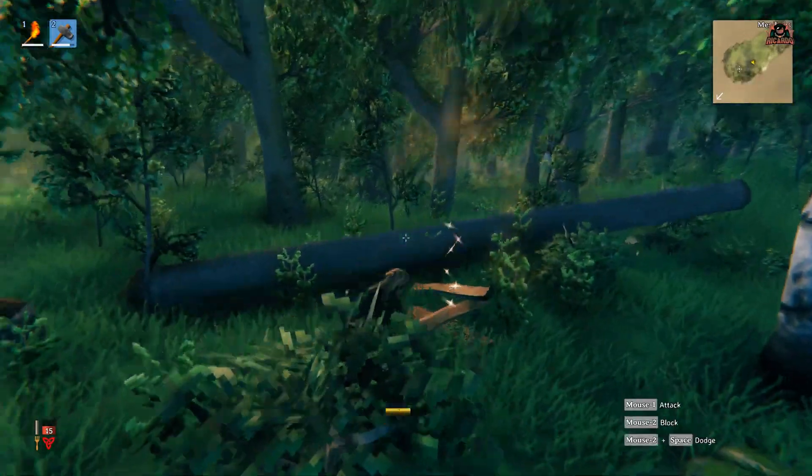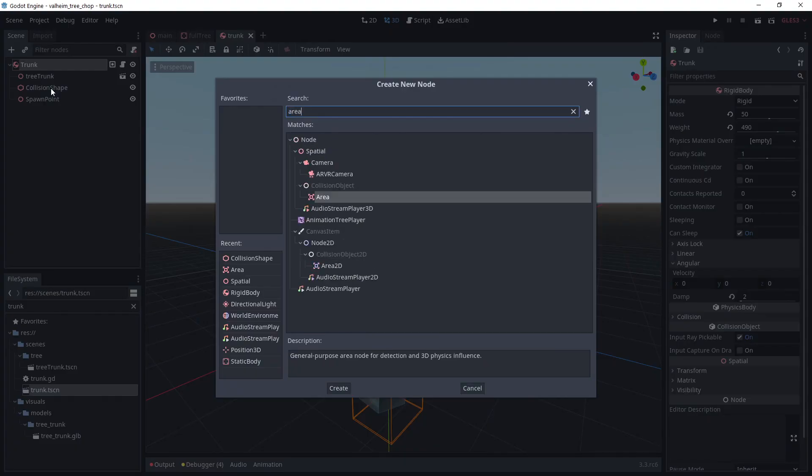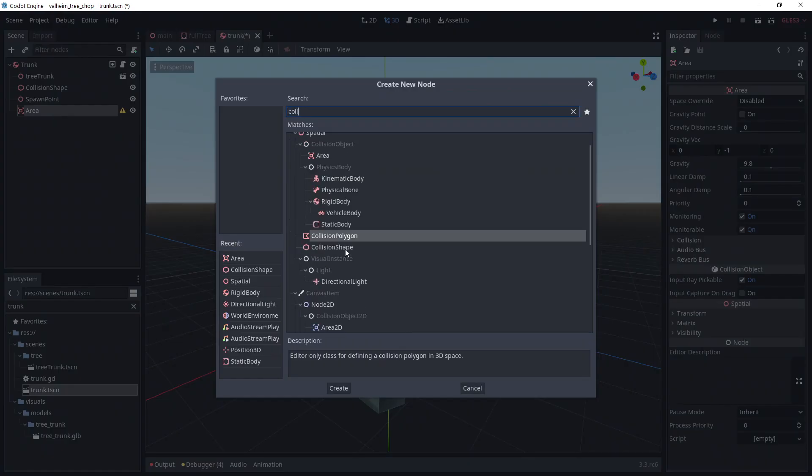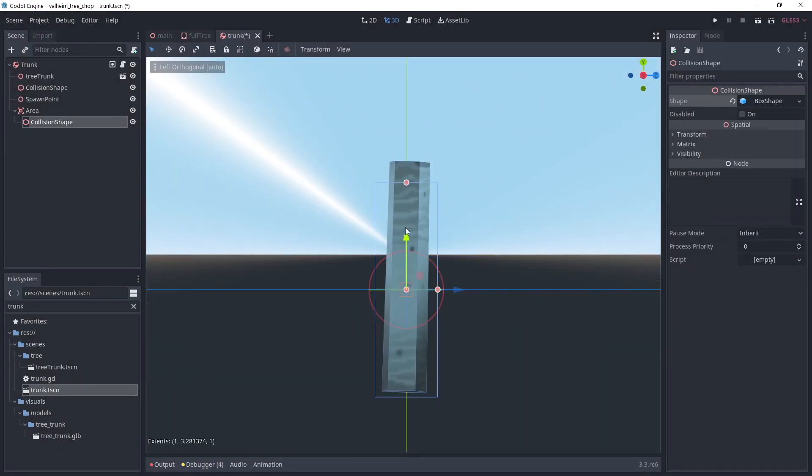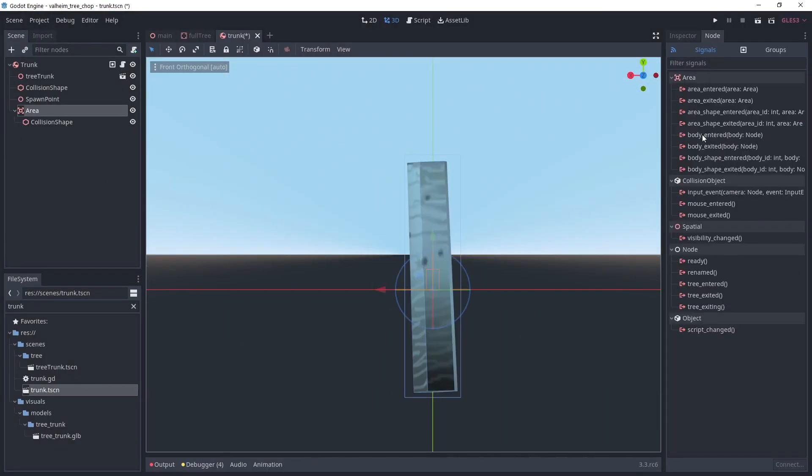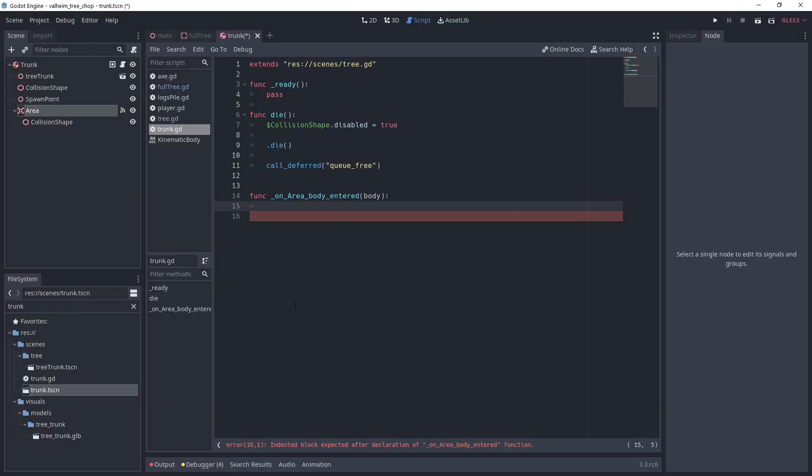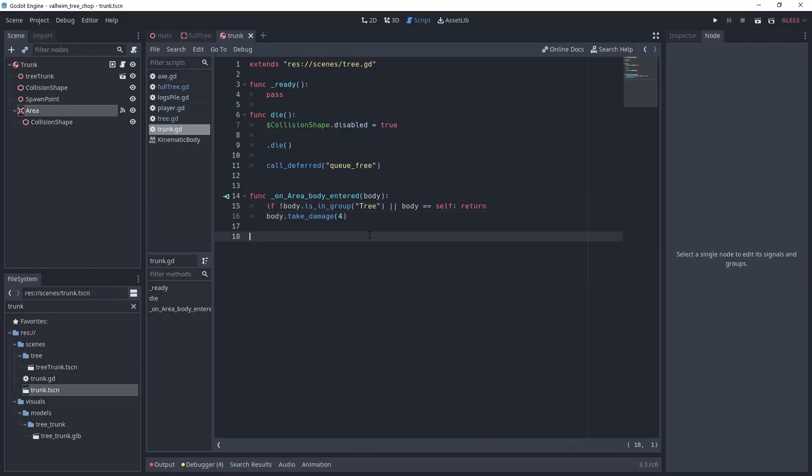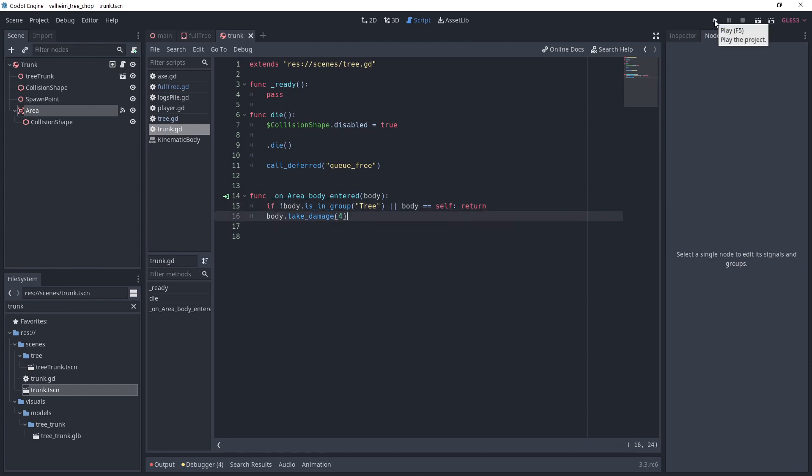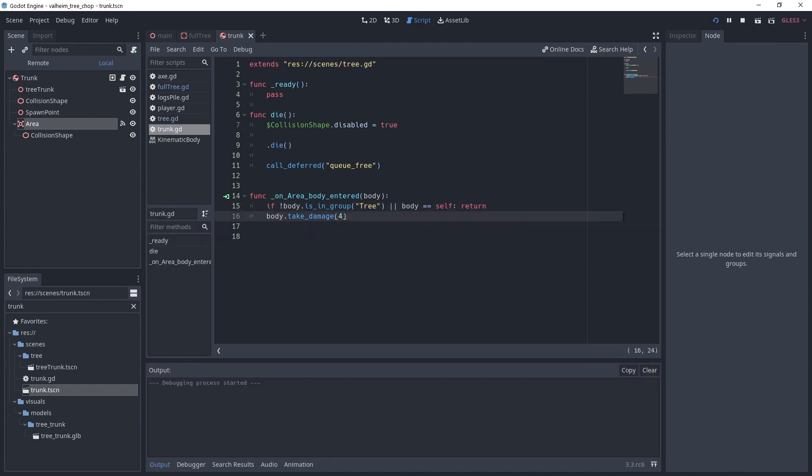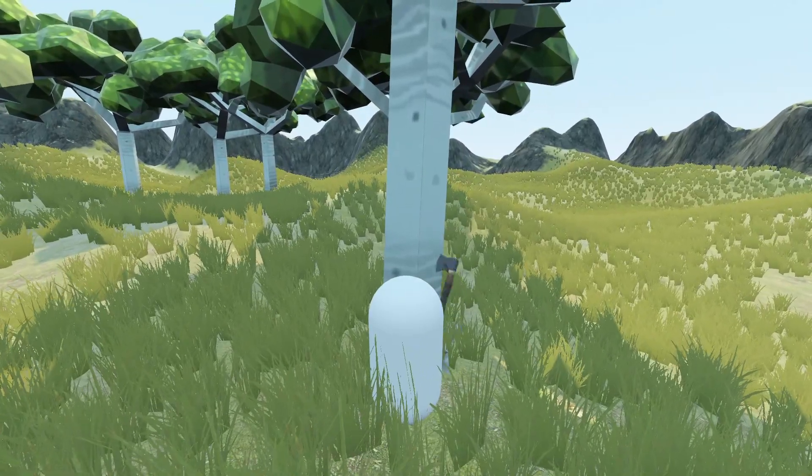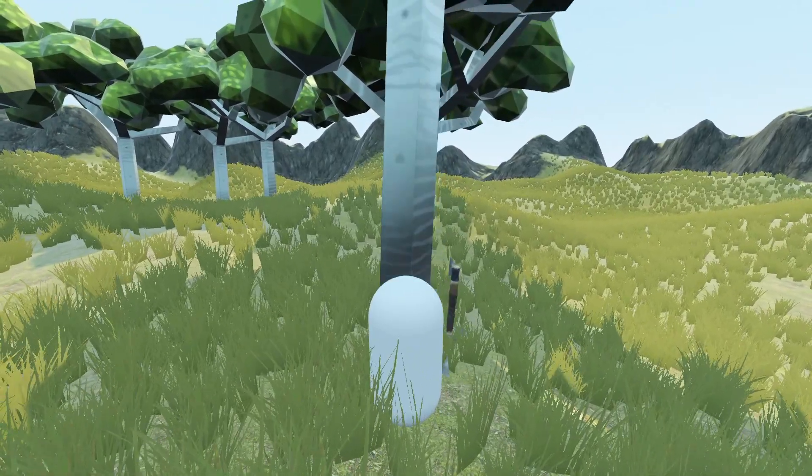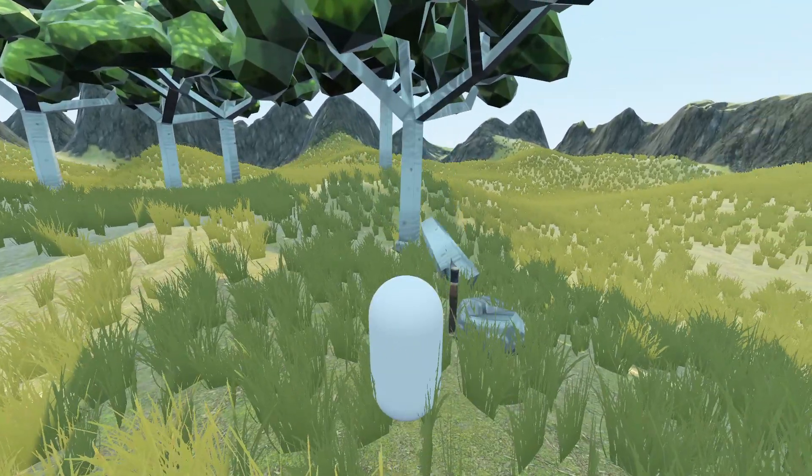I want the trees to affect each other when falling. For that, go to the trunk scene, add an area with a rectangle collision shape. Make sure it's big enough and connect the on body entered method to the script. We return if the body is not a tree or if it's the parent area. Otherwise, we call take damage with a high enough value to trigger the other trees. And if we test it now, we can see that the trees are interacting.